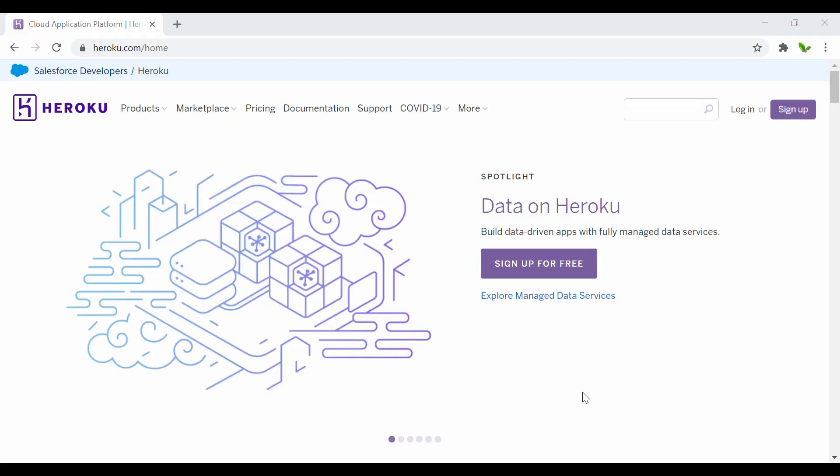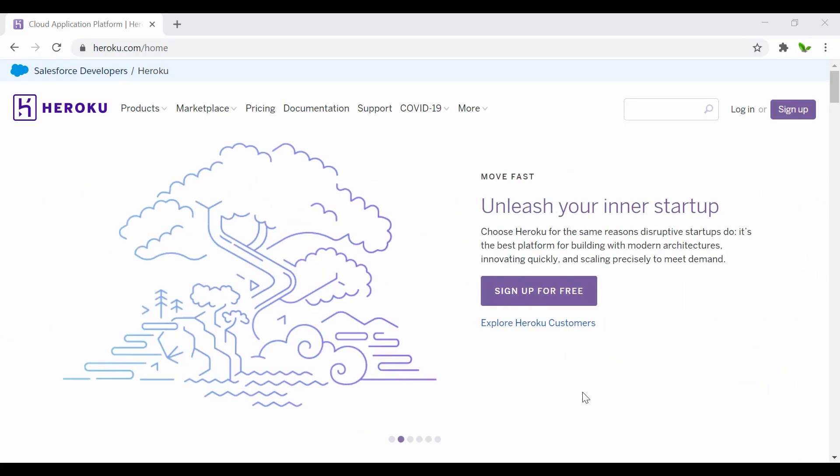Hi guys, welcome back to a new video. In this video I'll show you how to deploy Node.js applications for completely free under 15 minutes. Without further ado, let's get started.